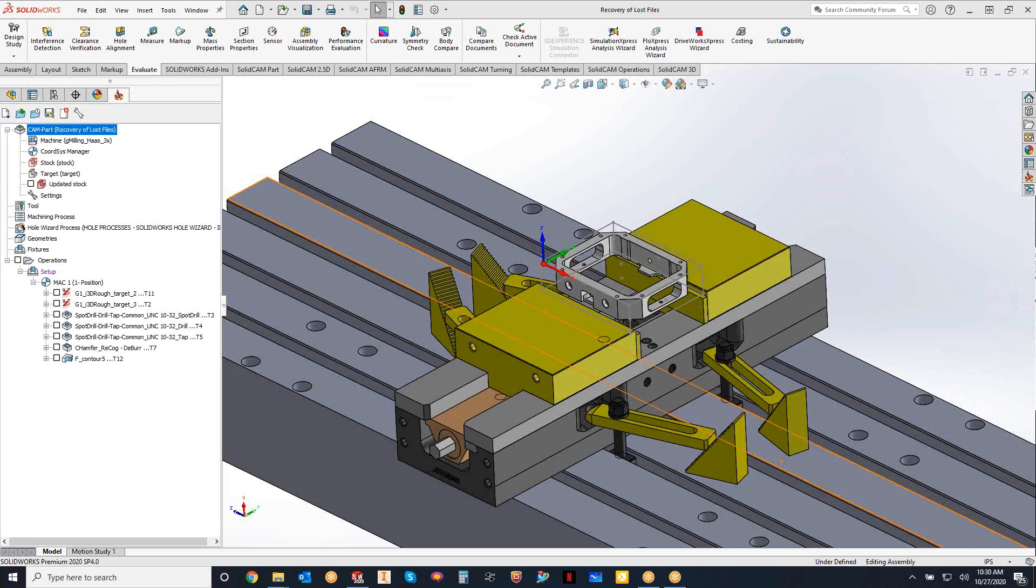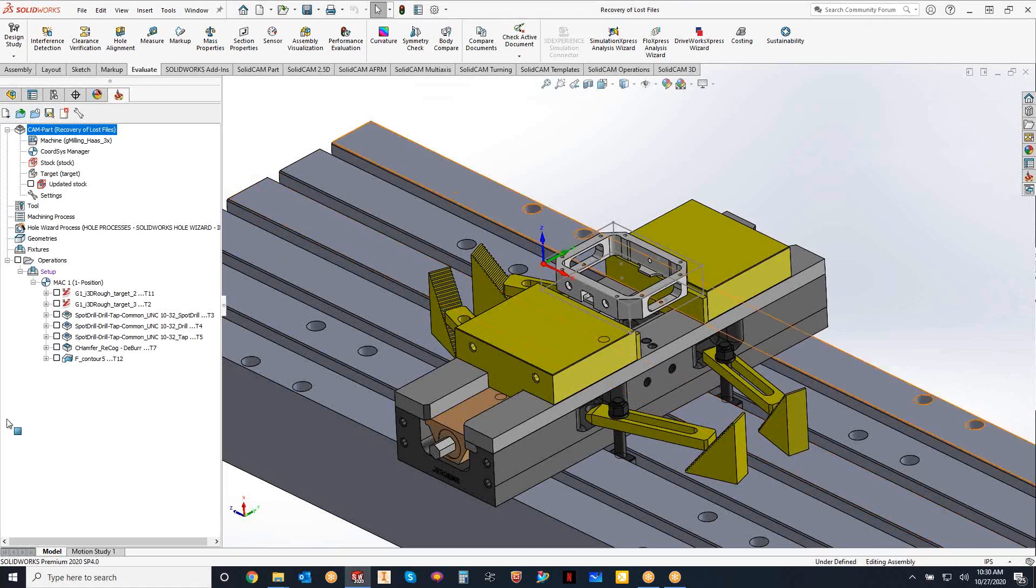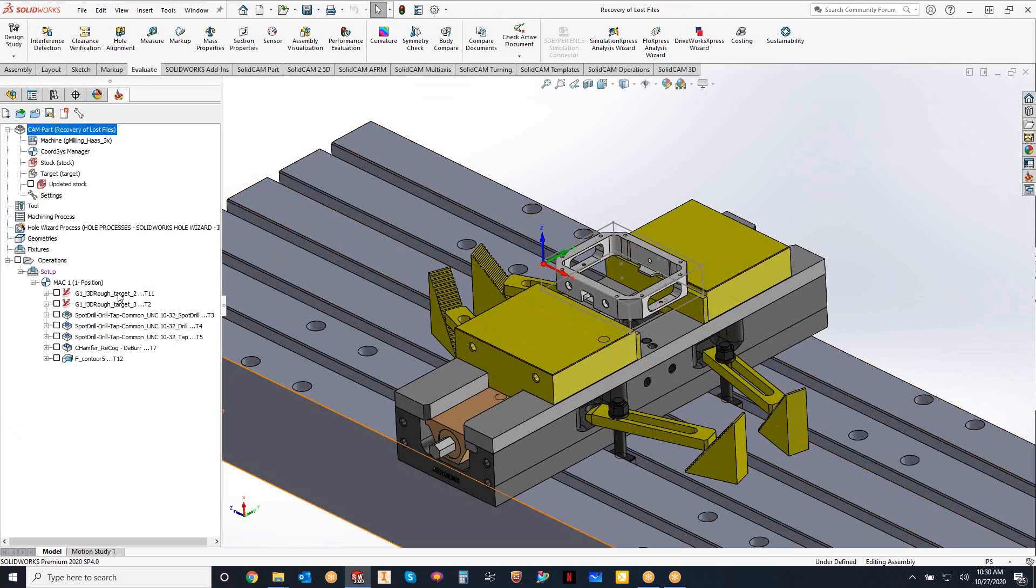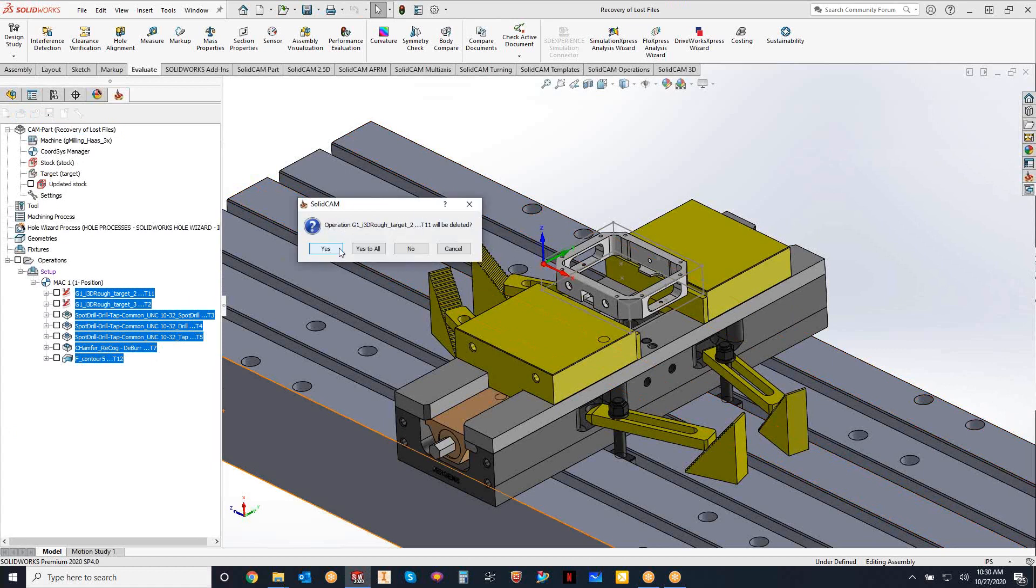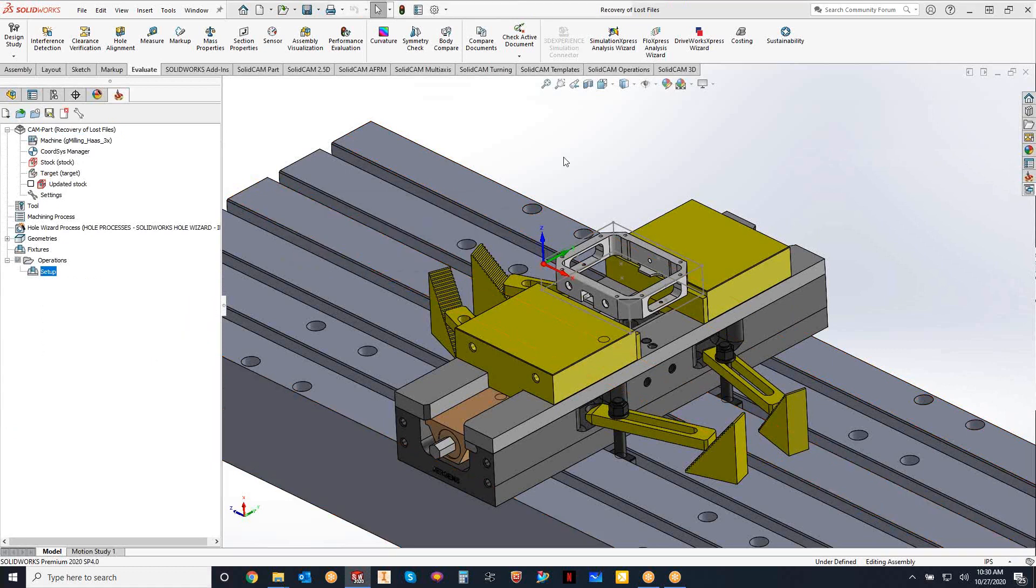So real quick, let's just use my part here as an example. You can see I have a couple operations here and let's say I make a huge mistake and I highlight all of these and delete them. So let's say I didn't pay attention and I deleted all my operations. What am I going to do? I need to recover that.